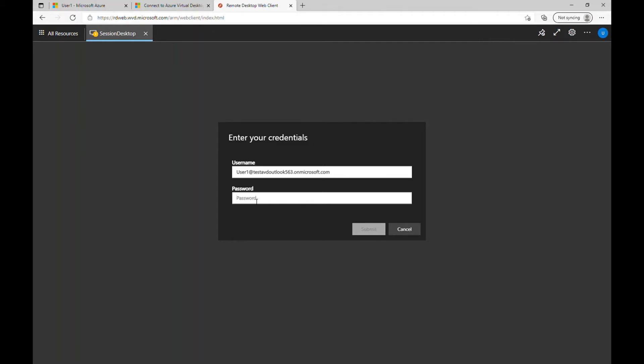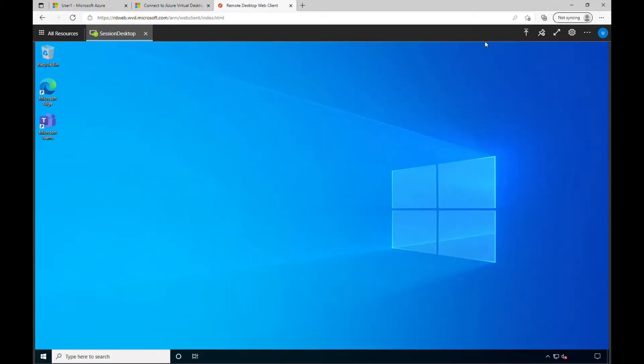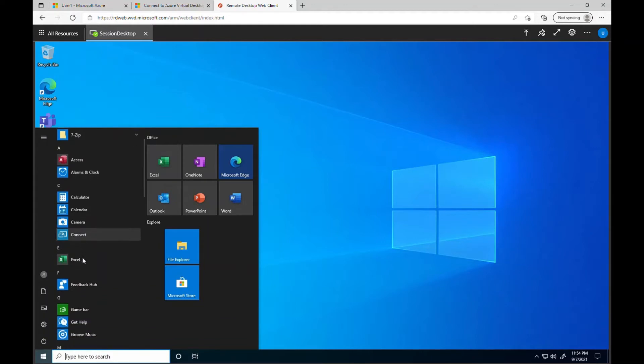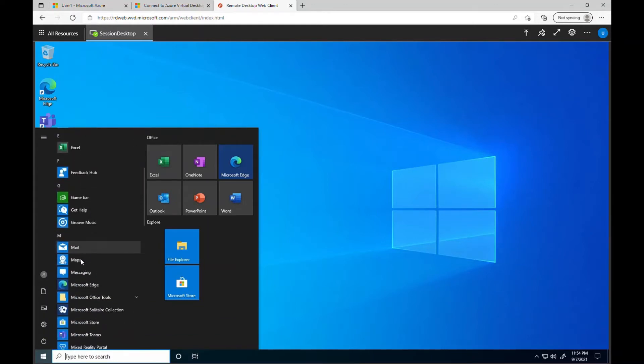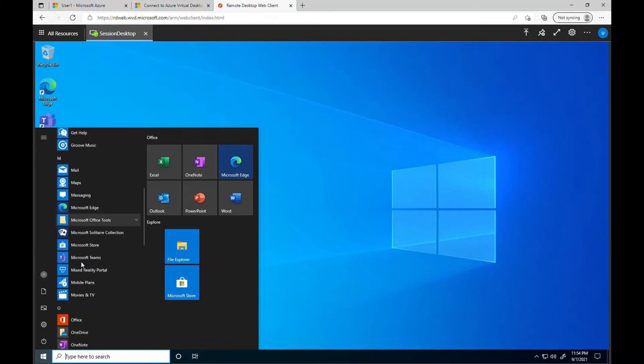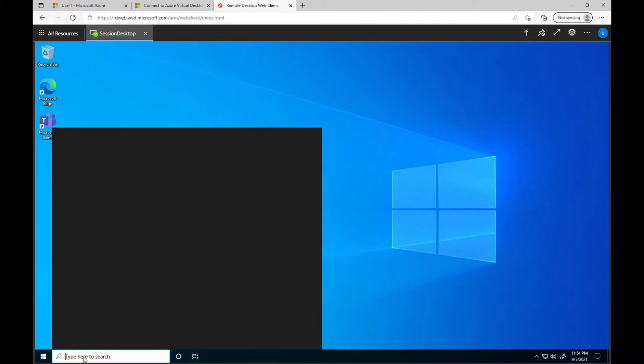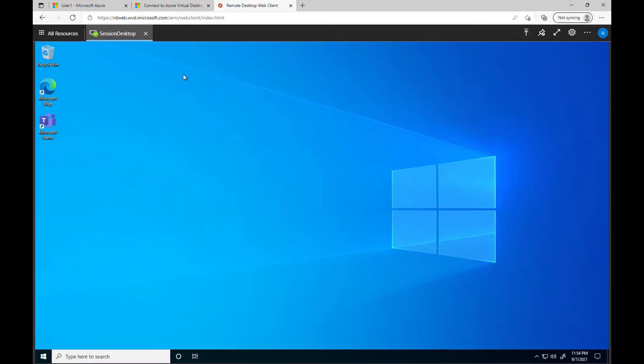So we need to provide the password and you can see we are getting this virtual desktop and we logged in already and let's see the application which we have installed for all users there or not, which is 7-zip. Let me find it from here. The 7-zip file manager is there. So that looks like it's working.